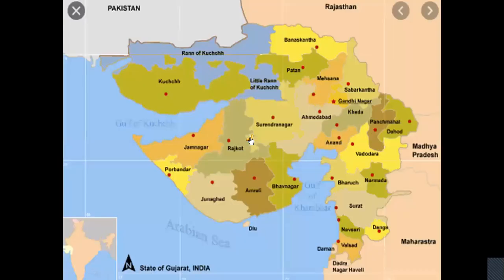Have you ever heard about a water market? Amrelly city in the Saurashtra region, with a population of 1.25 lakh, is completely dependent on purchasing water from the nearby taluka. You can notice this city, Amrelly, on the map.